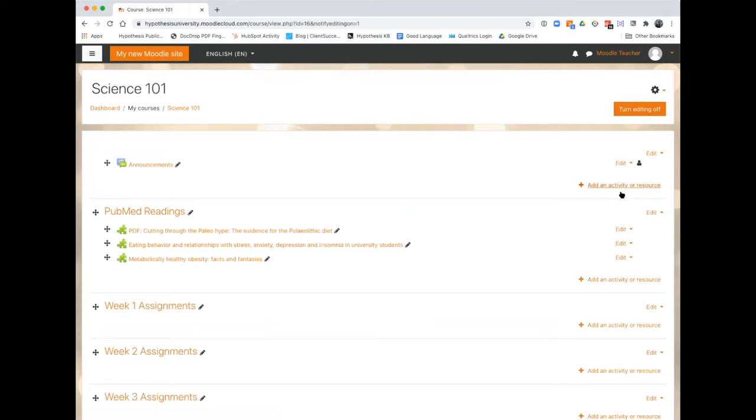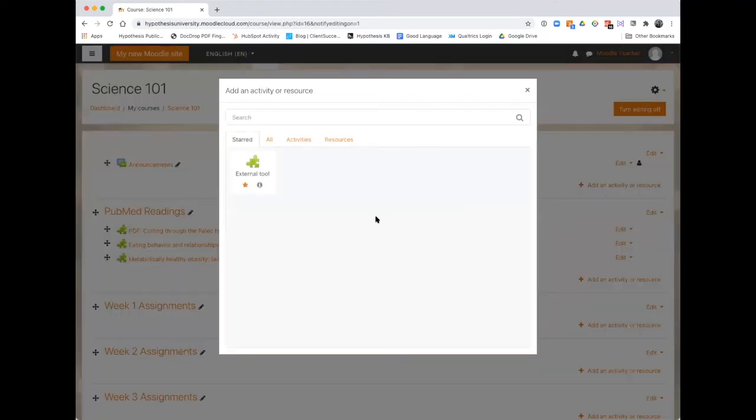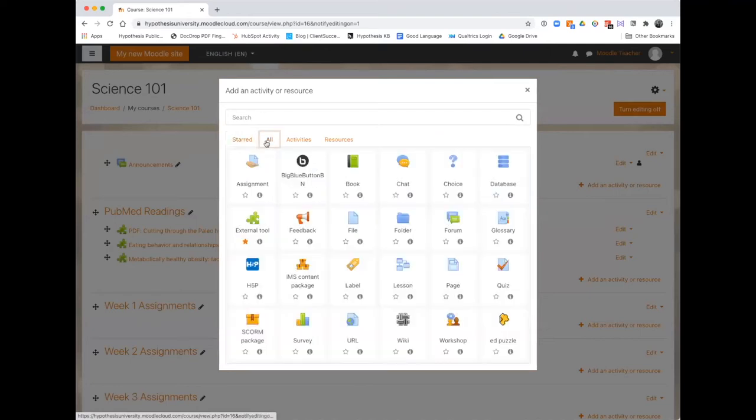Then select plus add an activity or resource, and then select external tool.